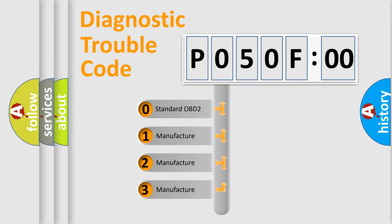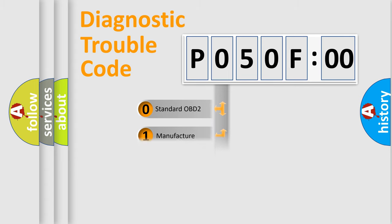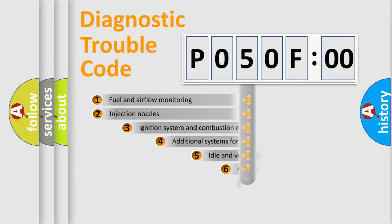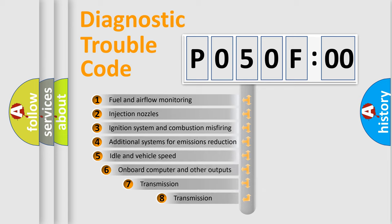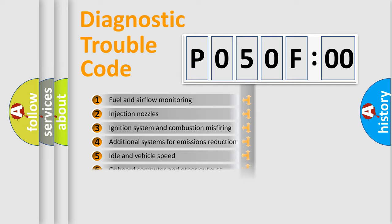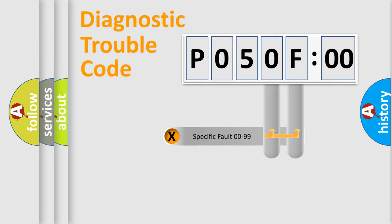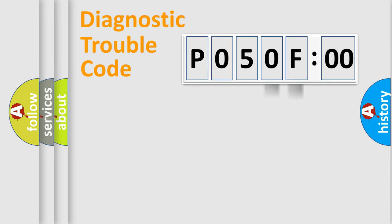If the second character is expressed as zero, it is a standardized error. In the case of numbers 1, 2, 3, it is a more prestigious expression of the car-specific error. The third character specifies a subset of errors. The distribution shown is valid only for the standardized DTC code. Only the last two characters define the specific fault of the group.